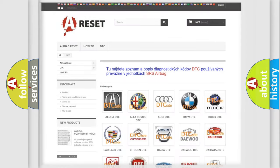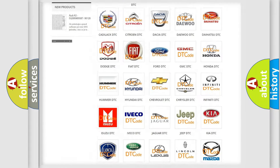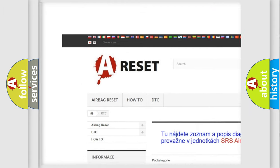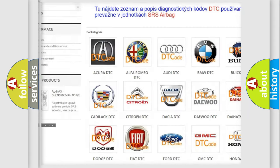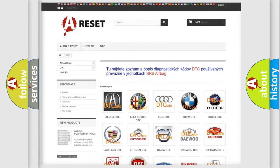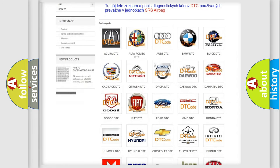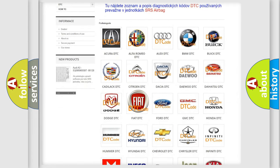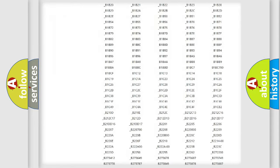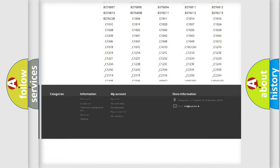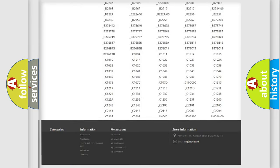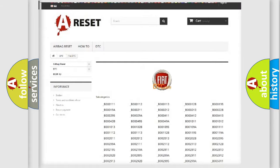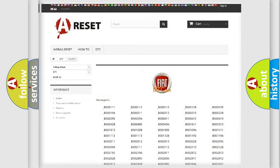Our website airbagreset.sk produces useful videos for you. You do not have to go through the OBD2 protocol anymore to know how to troubleshoot any car breakdown. You will find all the diagnostic codes that can be diagnosed in Fiat vehicles, also many other useful things.